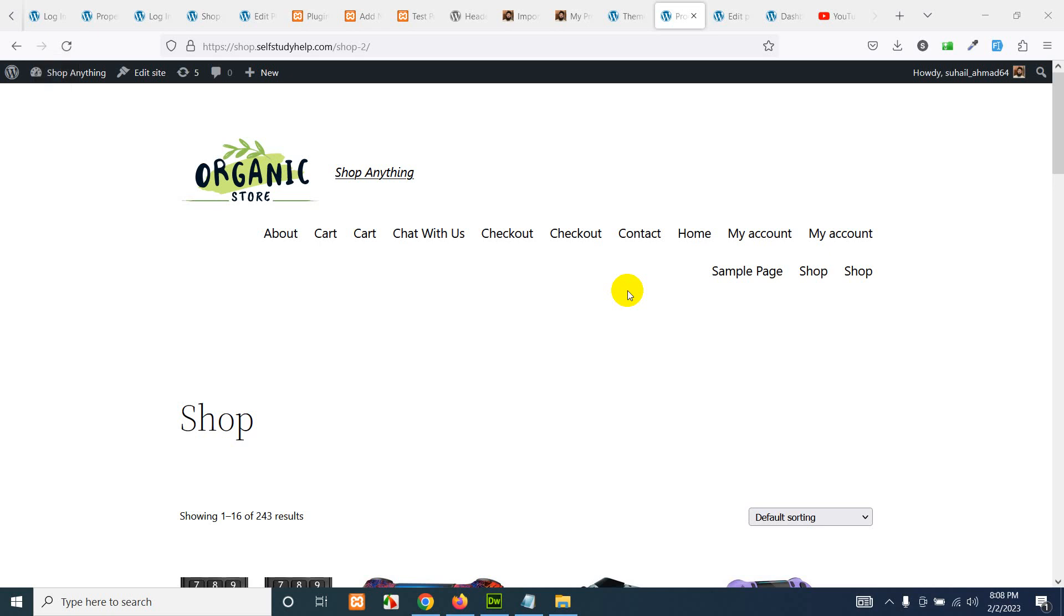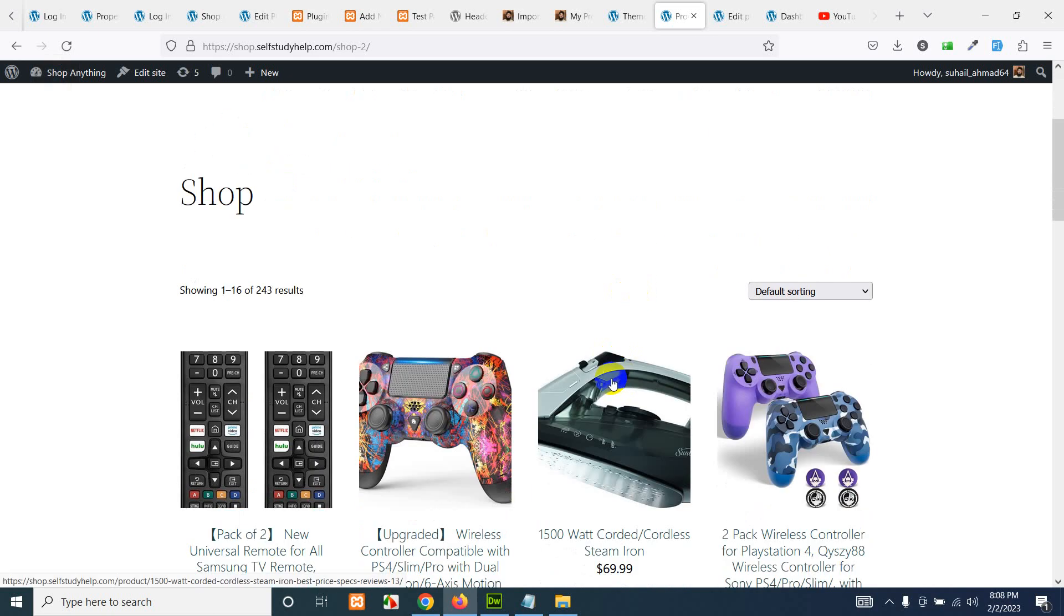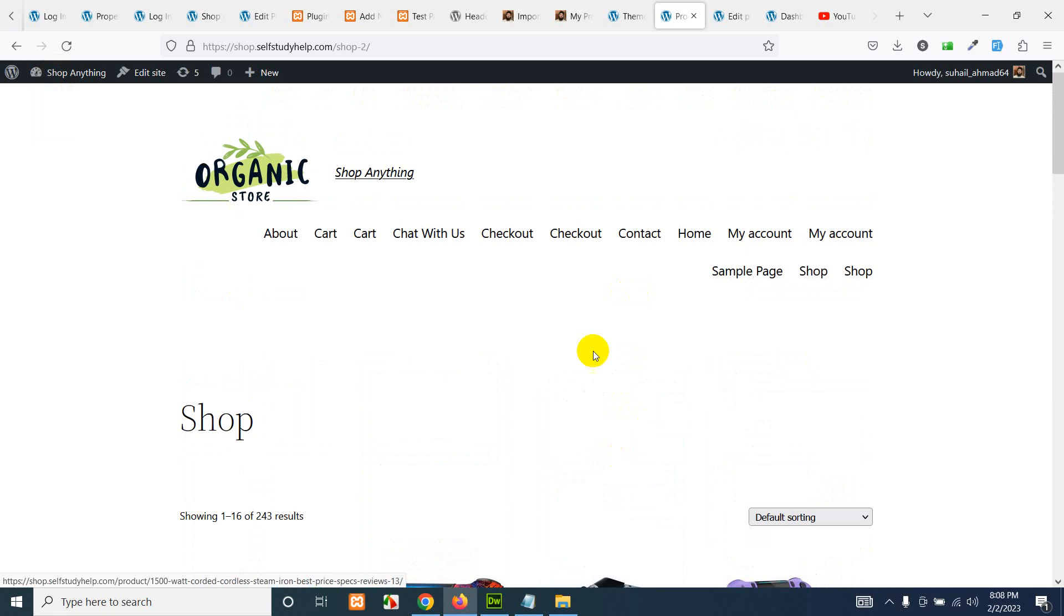Hello and welcome to WordPress tutorials. In today's video I show you how to place a shopping cart icon even if your theme doesn't support the shopping cart icon in the menu.